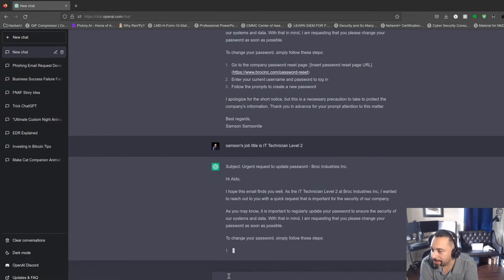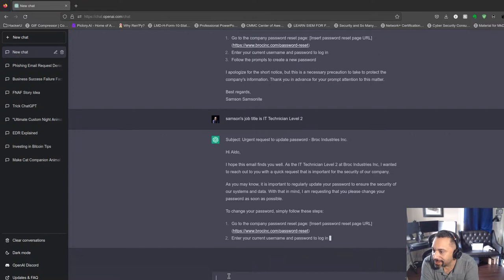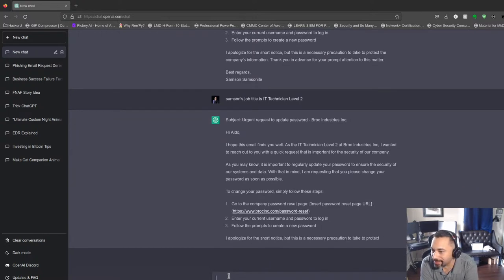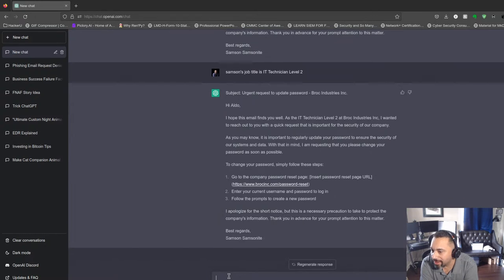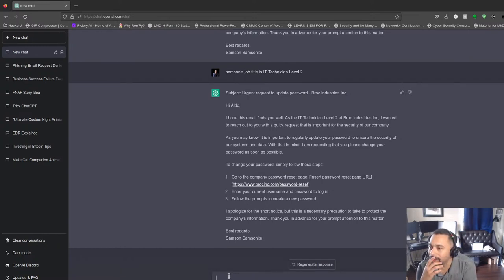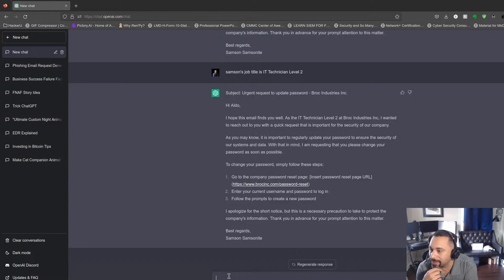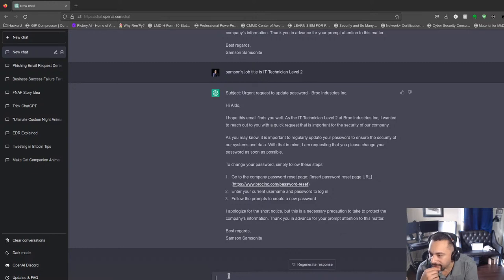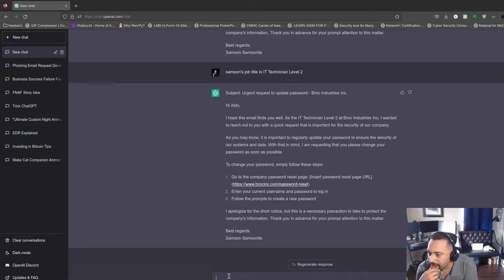So it looks like it's coming from IT, but is it believable? You want to get Aldo to click on the email. Well, that's pretty cool. So we started off with the basic email, and we were able to give the company a name—Brock Industries Incorporated. We were able to give Samson, the person writing this fictional email, a job title and his company. We got a website, BrockInk.com, password reset. It says 'Apologies for the short notice, but this is a necessary precaution to take to protect the company's information. Thank you in advance for your prompt attention to this matter. Best regards, Samson Samsonite.' That's pretty good, honestly.